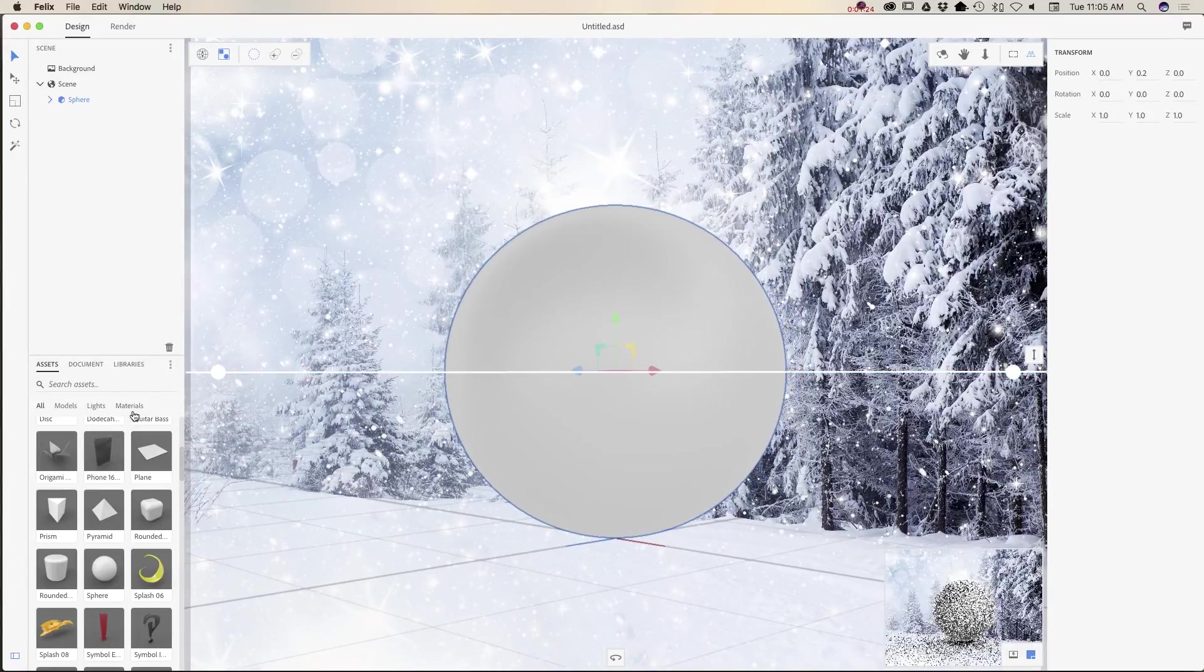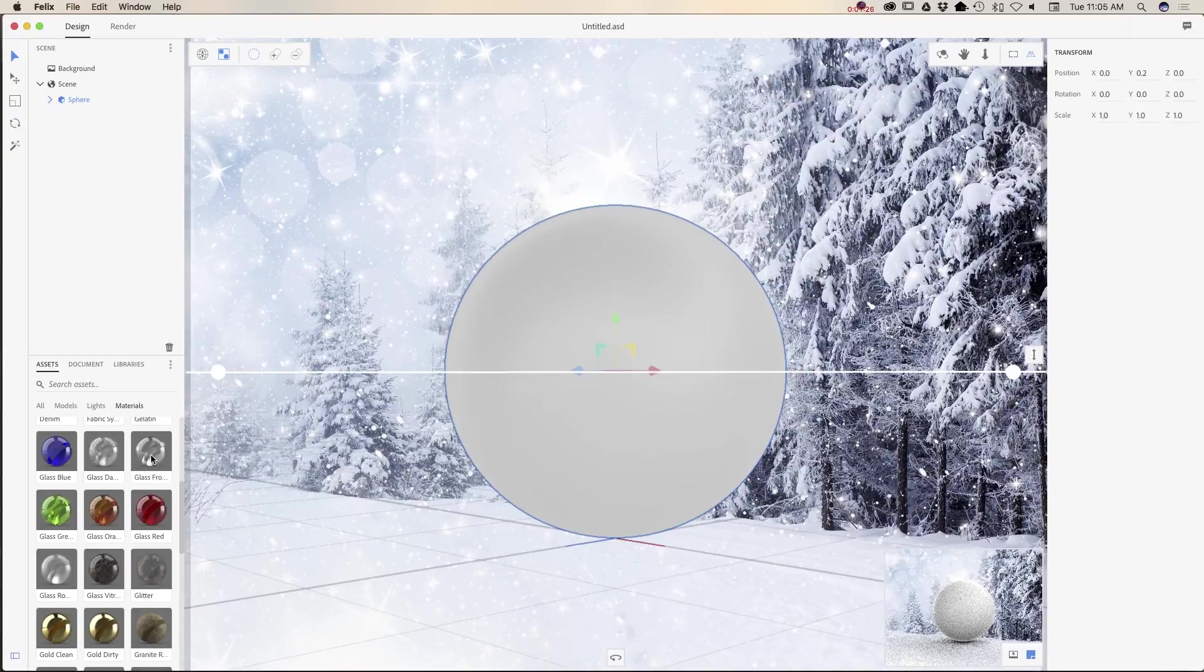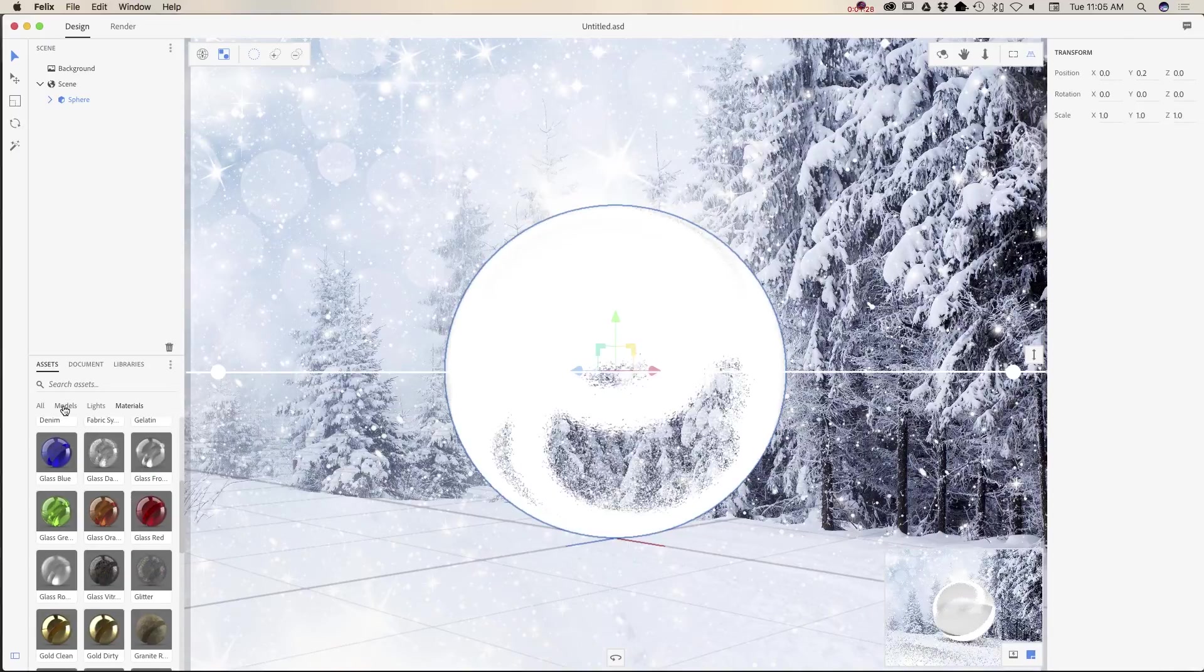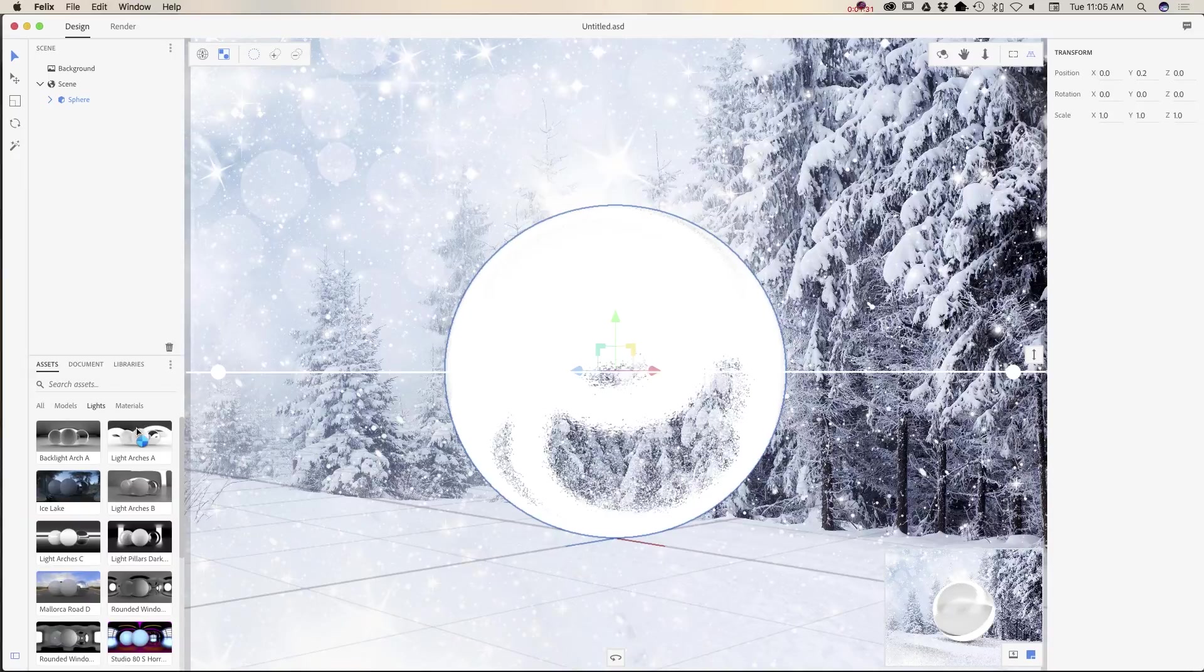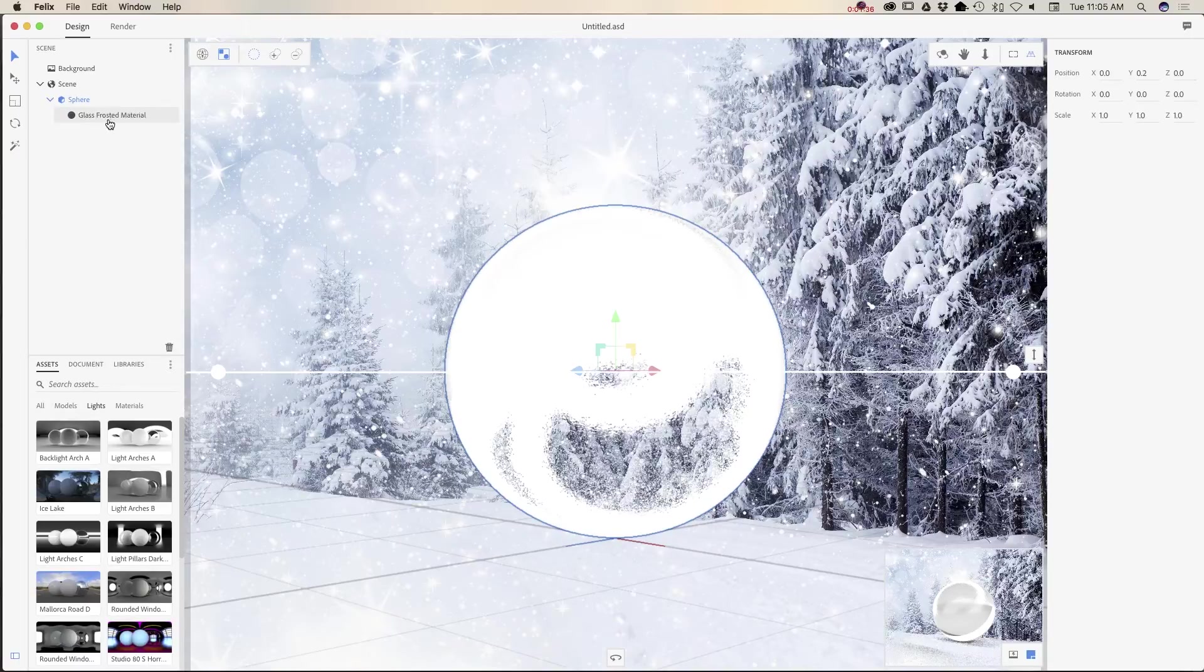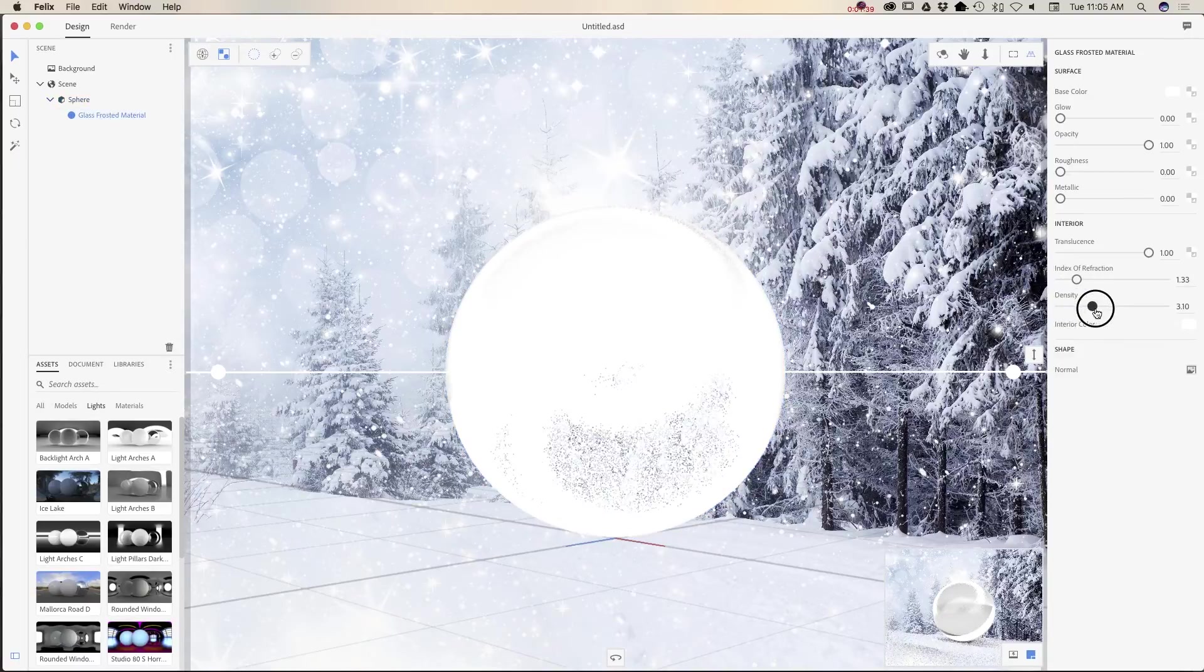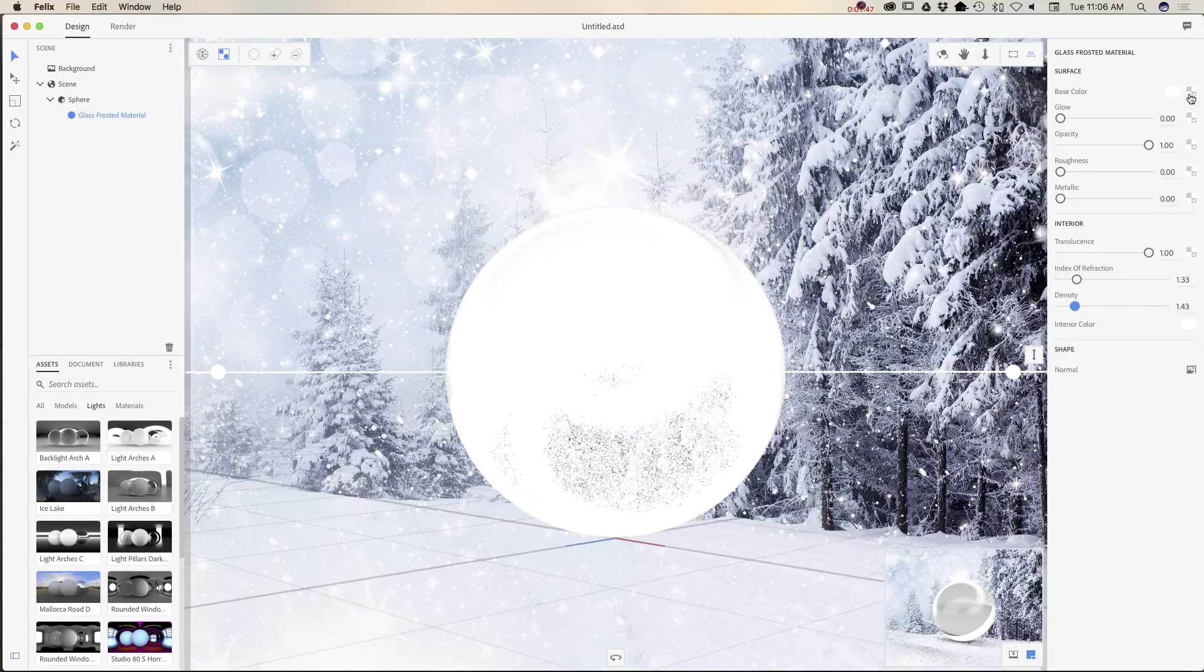Now time to apply our material. I will apply glass material and also I would like to apply lights. I will expand my sphere layer and click on glass frosted material. I will increase density just slightly and I will change my material. I will click on the icon next to the base color icon.